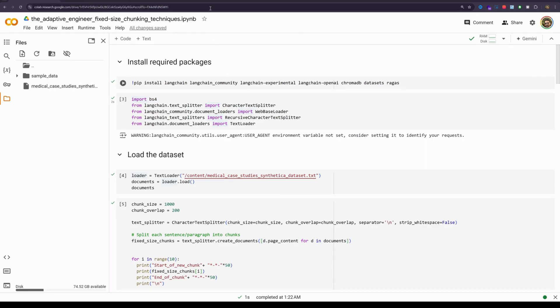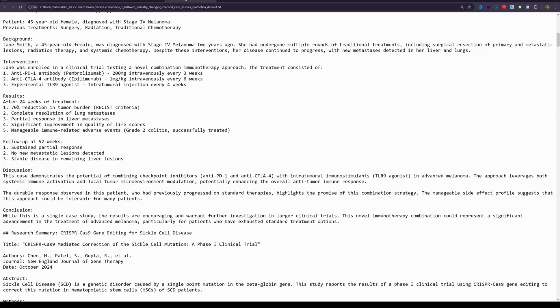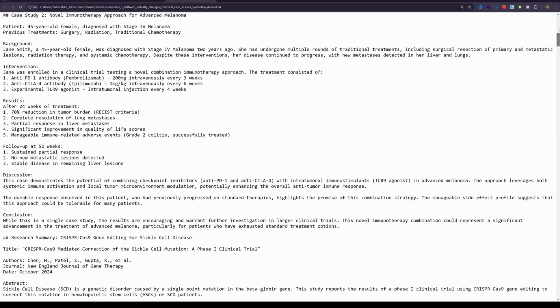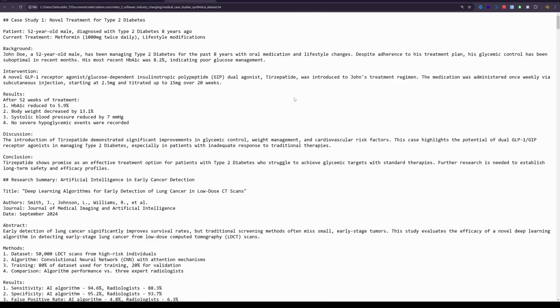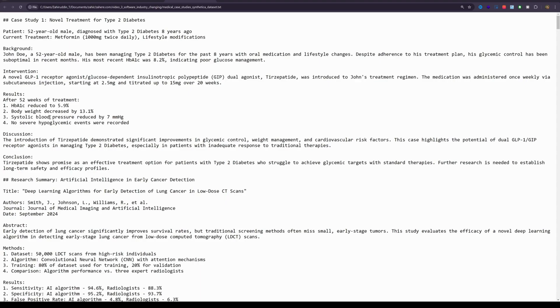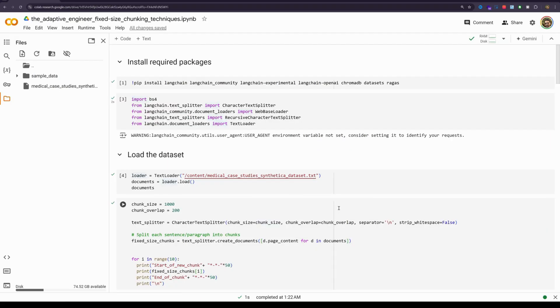Before that, I want to quickly show you the synthetic dataset that I have created. I have used Claude to generate this dataset for me. You can see that there is some structure to this, meaning that there are sections here. This is not very unstructured, but the sections are not consistent across all the case studies. This is essentially a dataset of case studies, medical case studies.